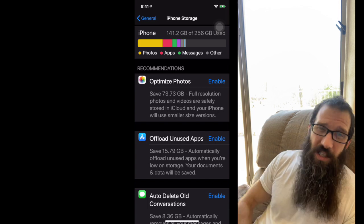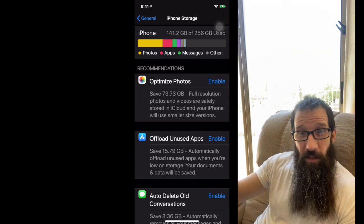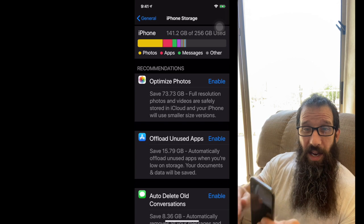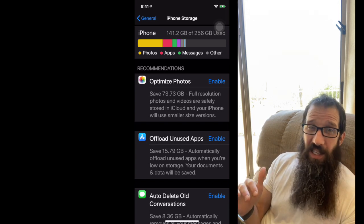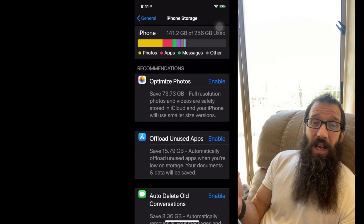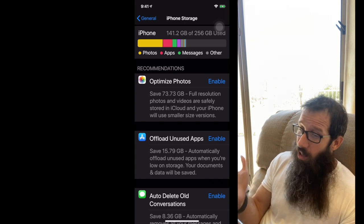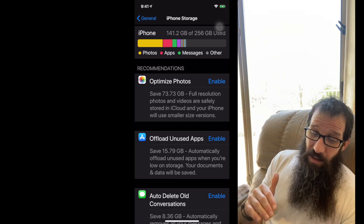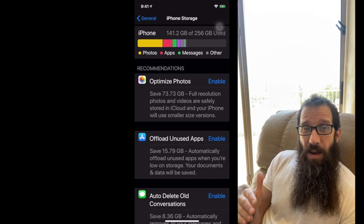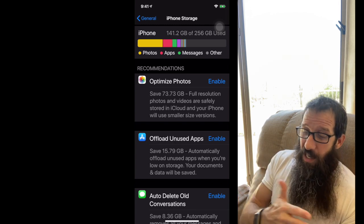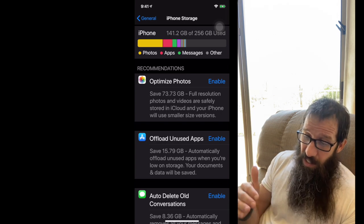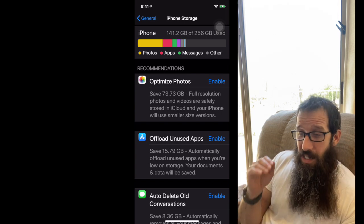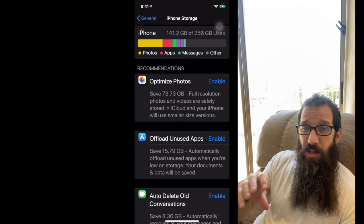I actually like having a full-fledged backup on my iOS device at all times, so I do not enable this feature. But I can see it saving people a ton of space. The next item, offload unused apps. If I were to click this, I could save almost 16 gigs of space. And what this does is it offloads an app.